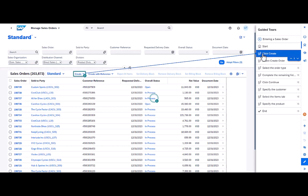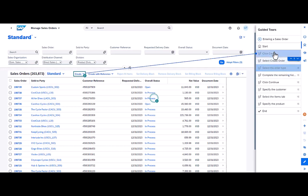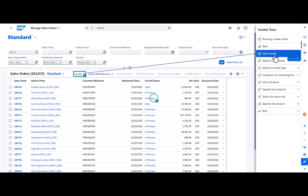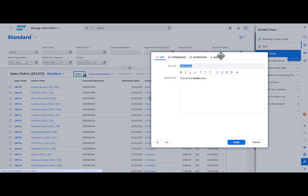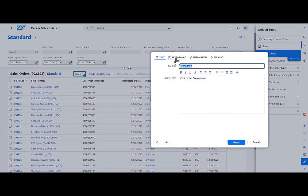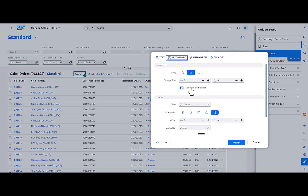Now it's these two steps here, the click on create and the select create order that I'm going to show. And then we'll look at something on the select the order type next. So if I go to click create, edit that step and go to the appearance tab, there's now a new option called spotlight on hotspot. This is the thing that's just been added.